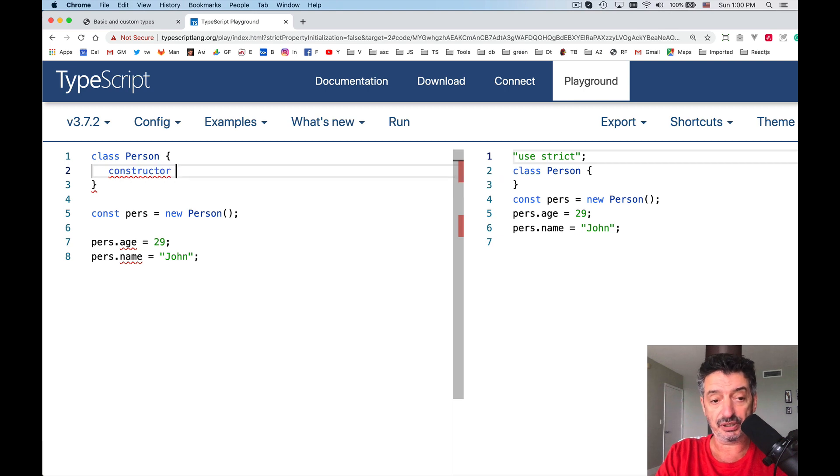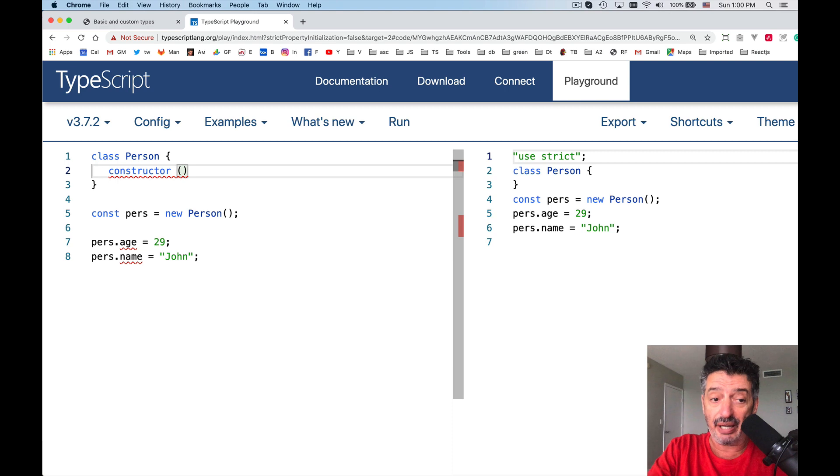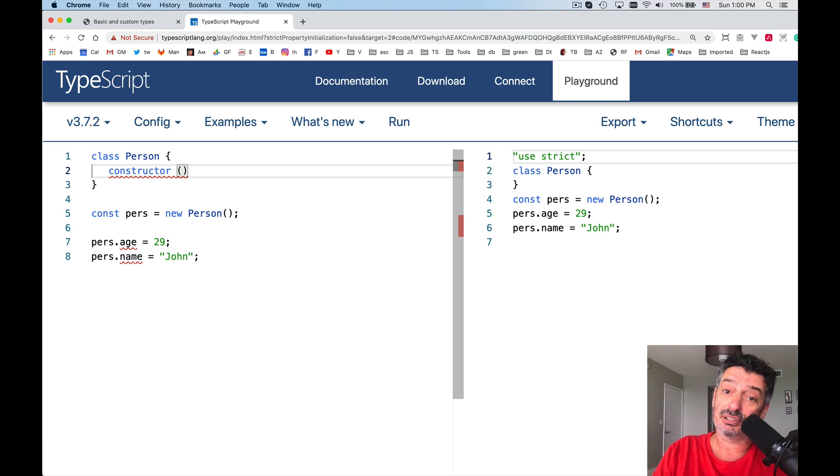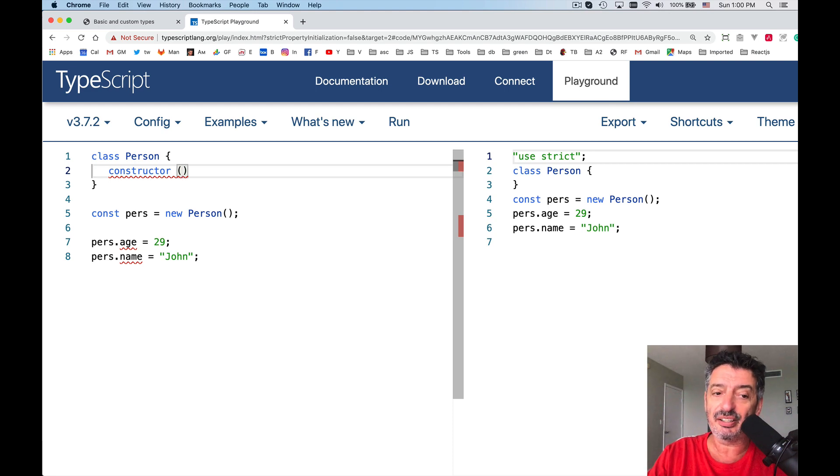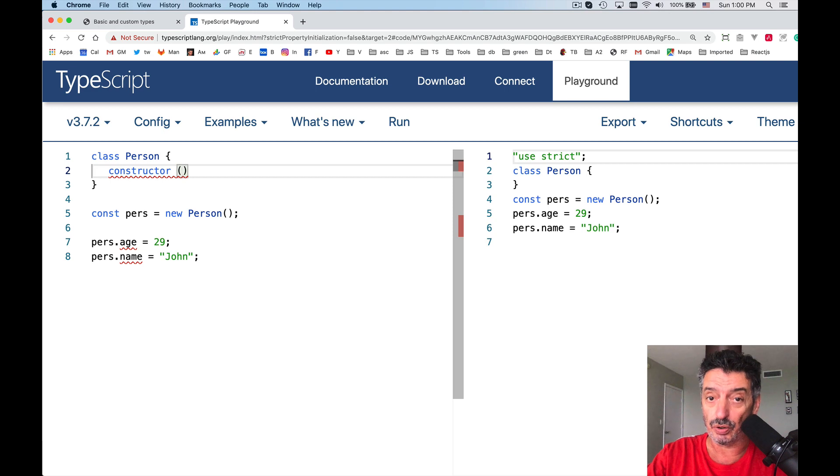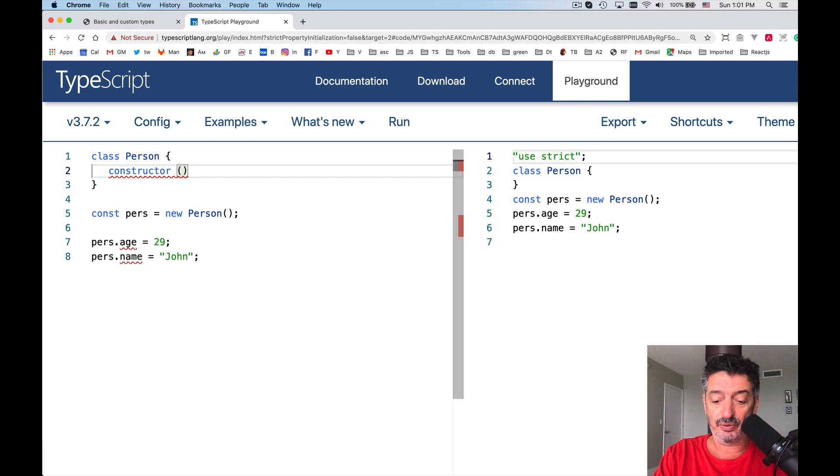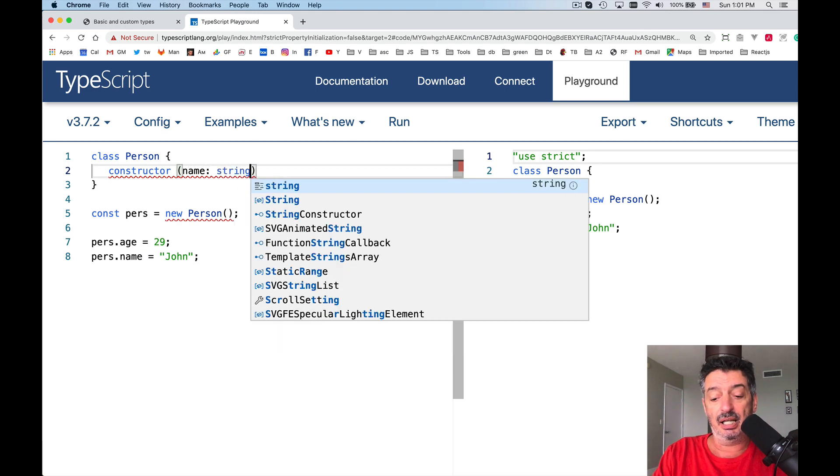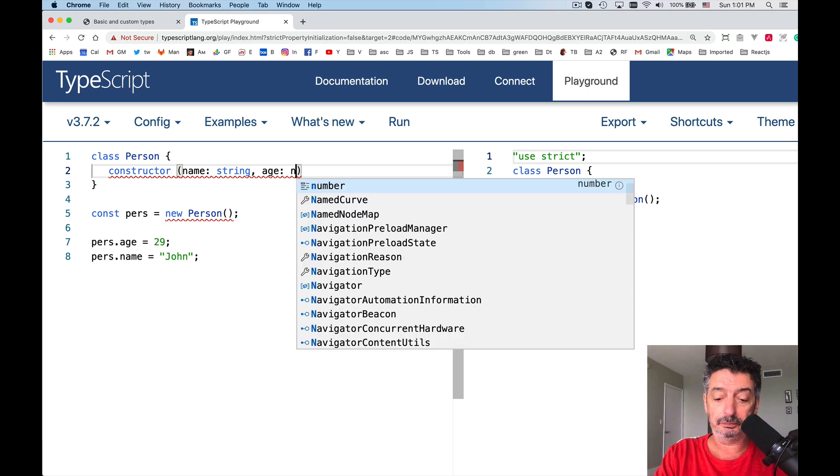By the way, this is a special keyword. If you want a class to have a constructor, you have to use this keyword constructor. This is not the same as in Java, for example. In Java, if a method has the same name as a class, then it's a constructor. But in here, you have to say constructor. So I have a couple of, I want to have a couple of fields over here. One of them is name of type string. And the other one, I want to have age of type number.